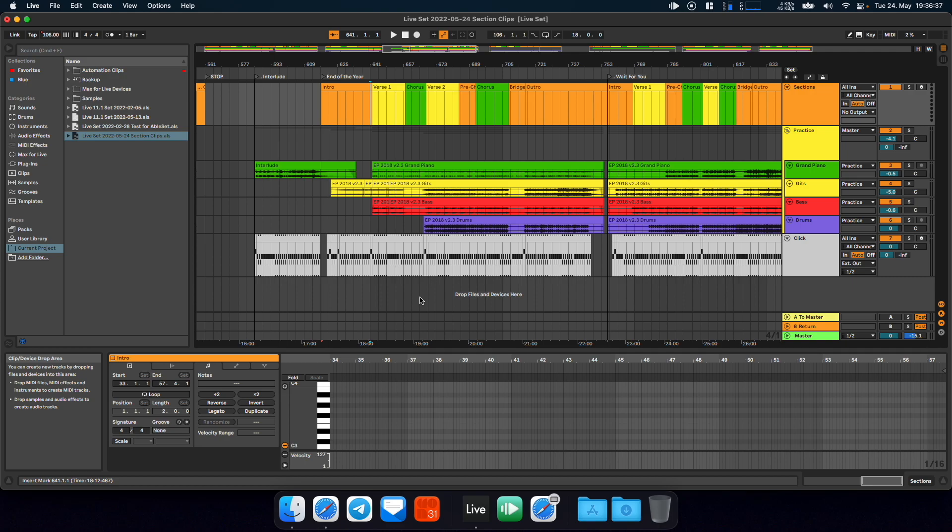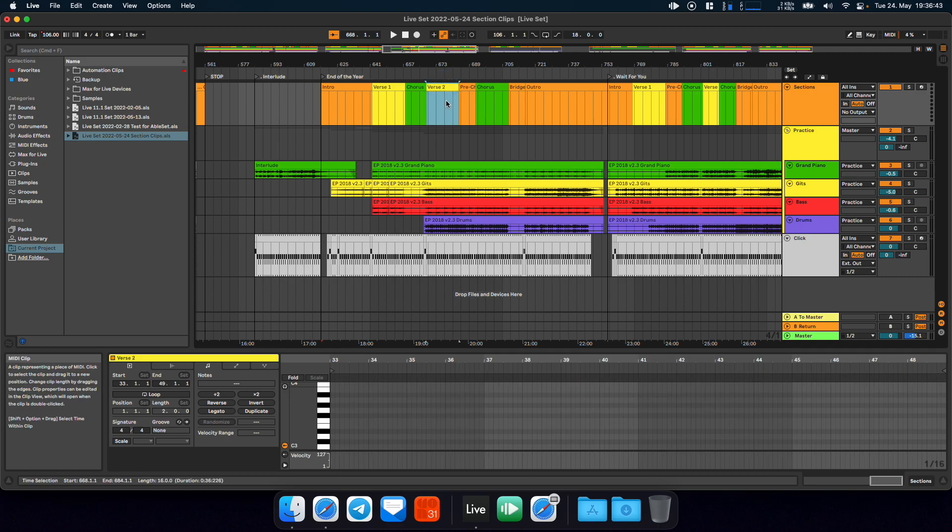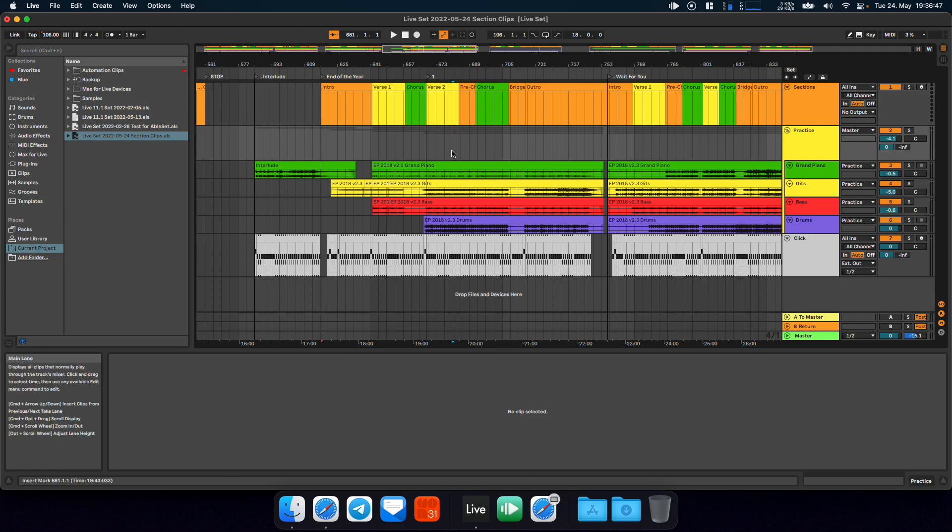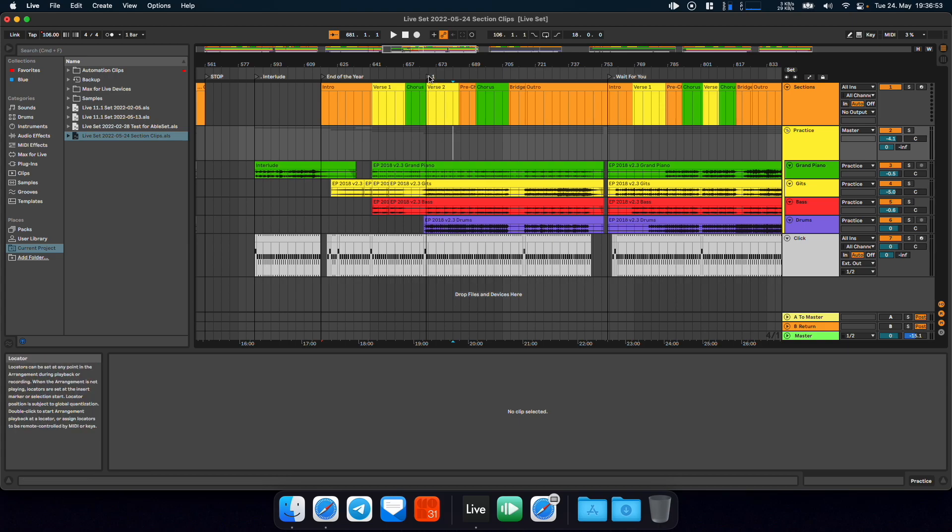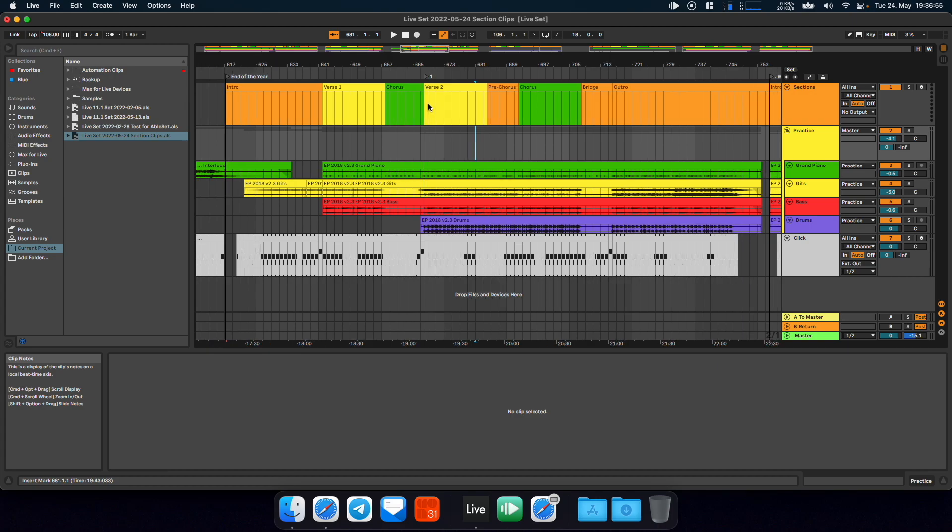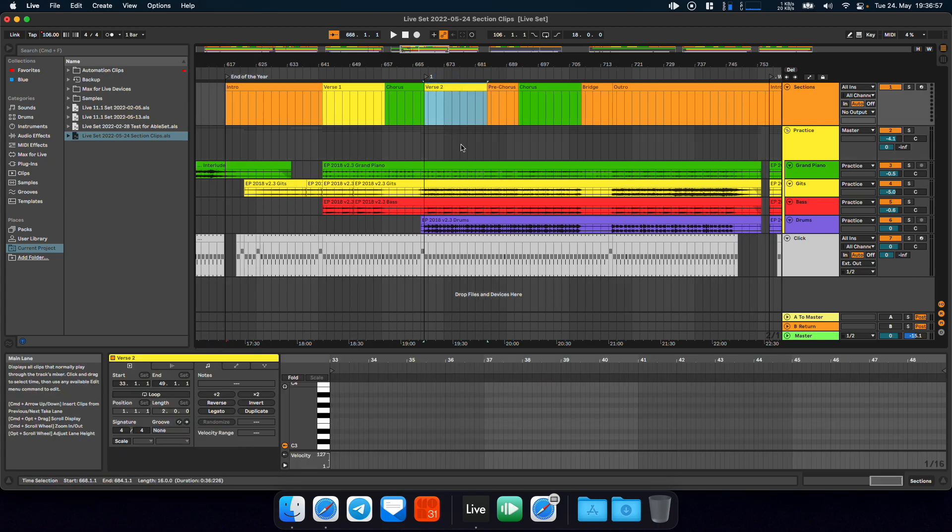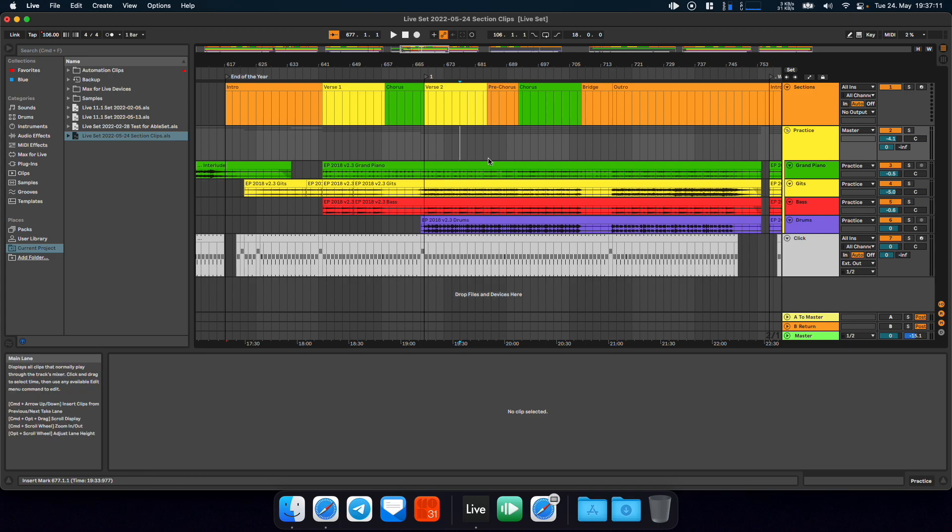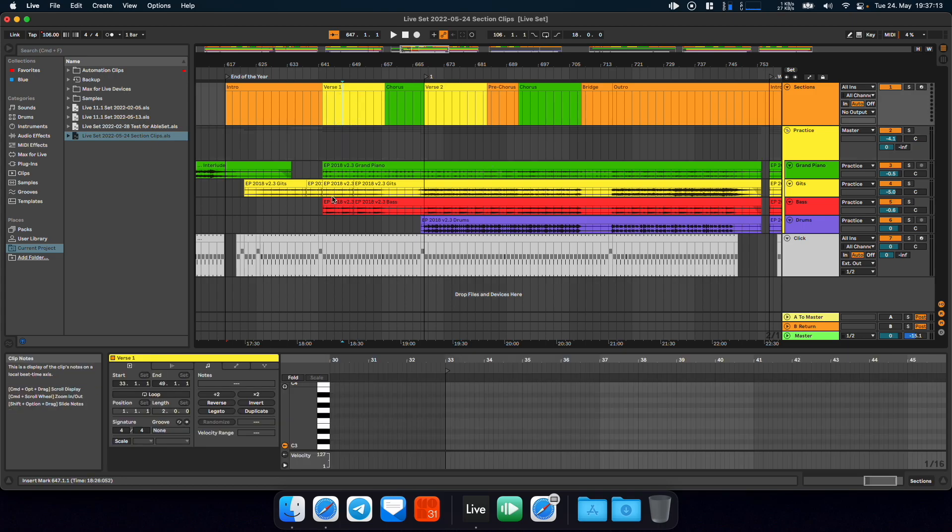But I've added a small workaround if there are specific sections that you would like to jump to. You can just place a marker that doesn't have a name or just has Live's default name at the beginning of a section and AbleSet will recognize that this is just a marker for jumping to. So it will still appear as verse 2 in this case, for example. But now I can jump to it while Live is playing.